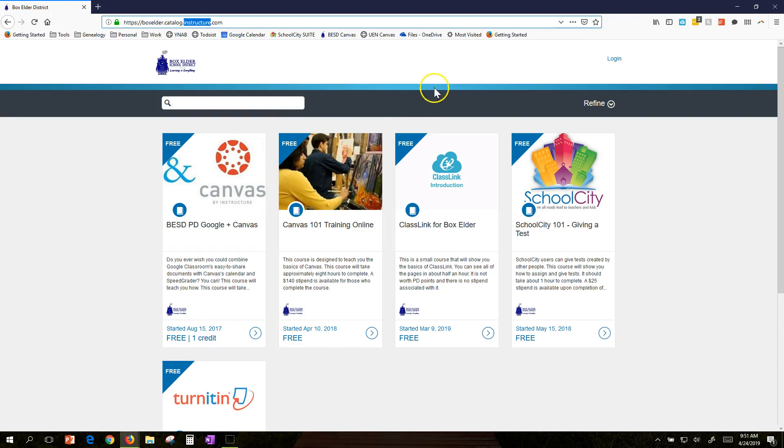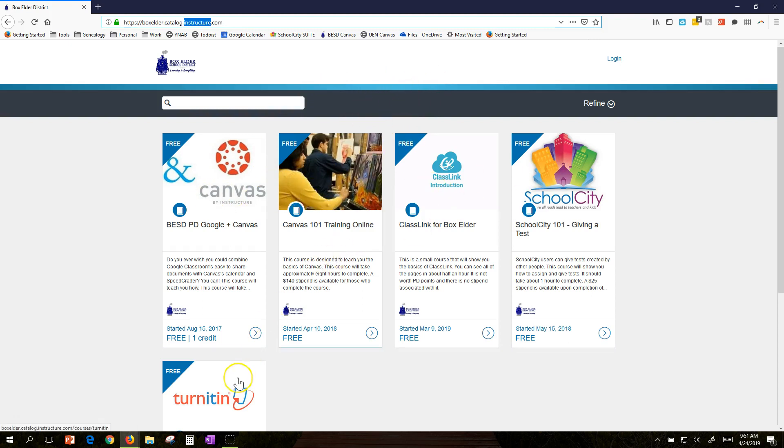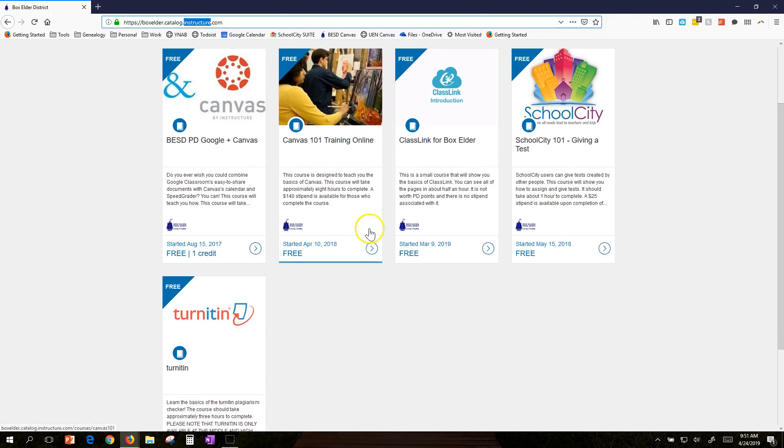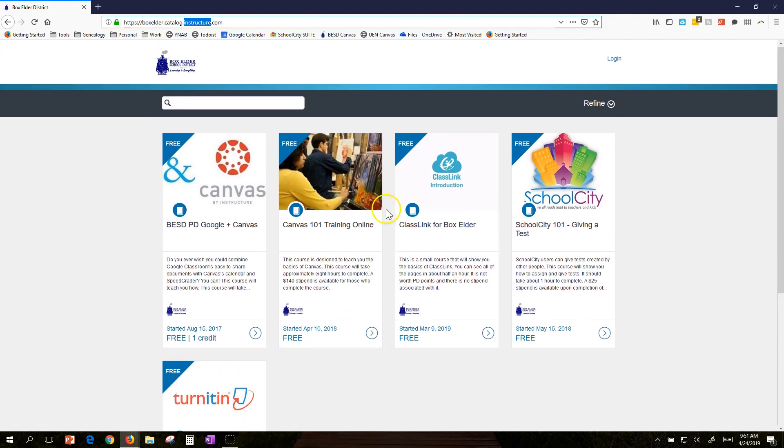Once you get here, you'll see the different courses we offer. We're going to offer a lot more moving forward. Please let us know what you'd like to see.